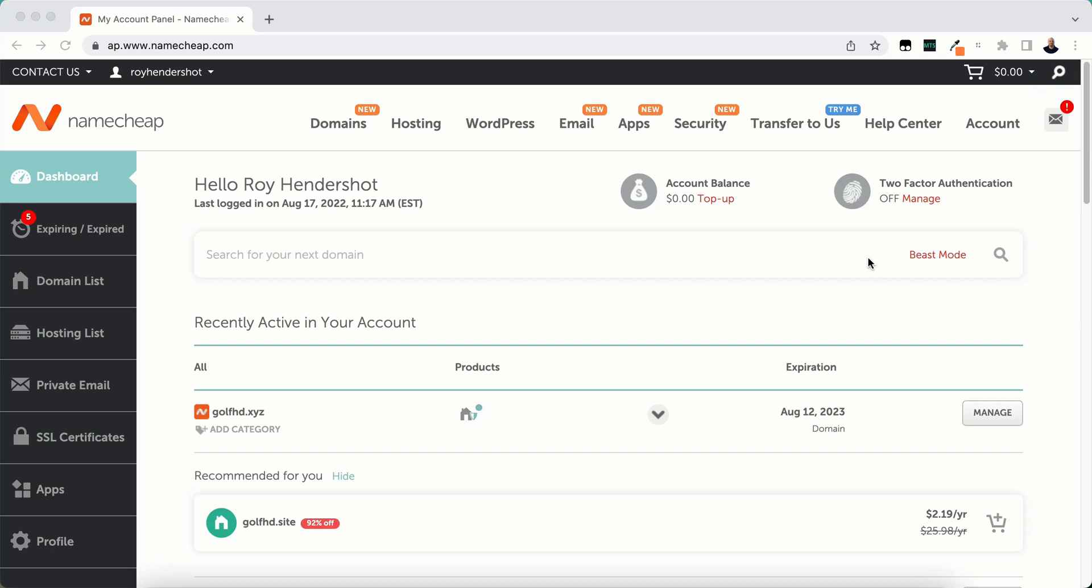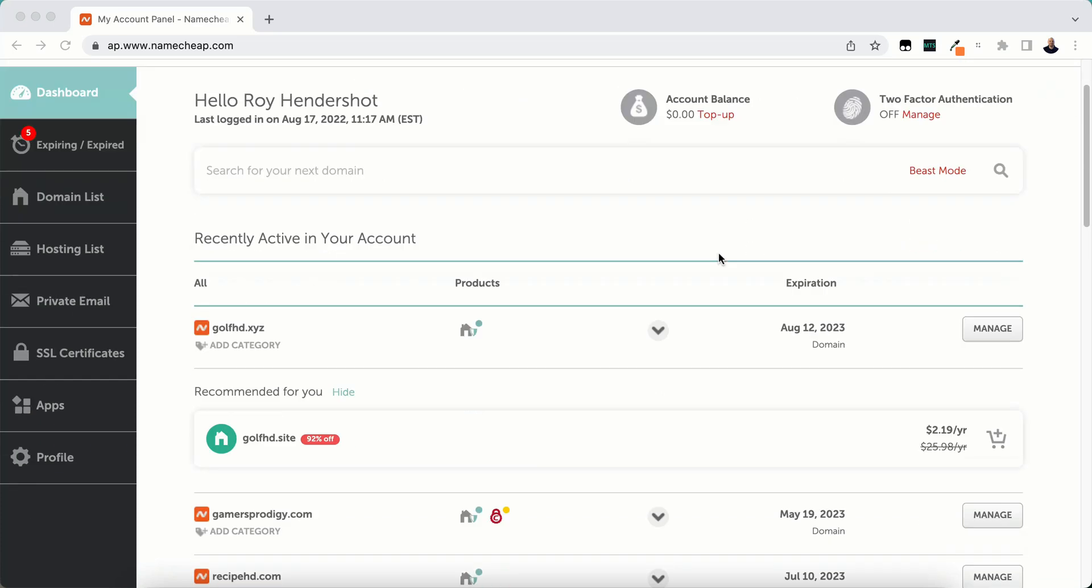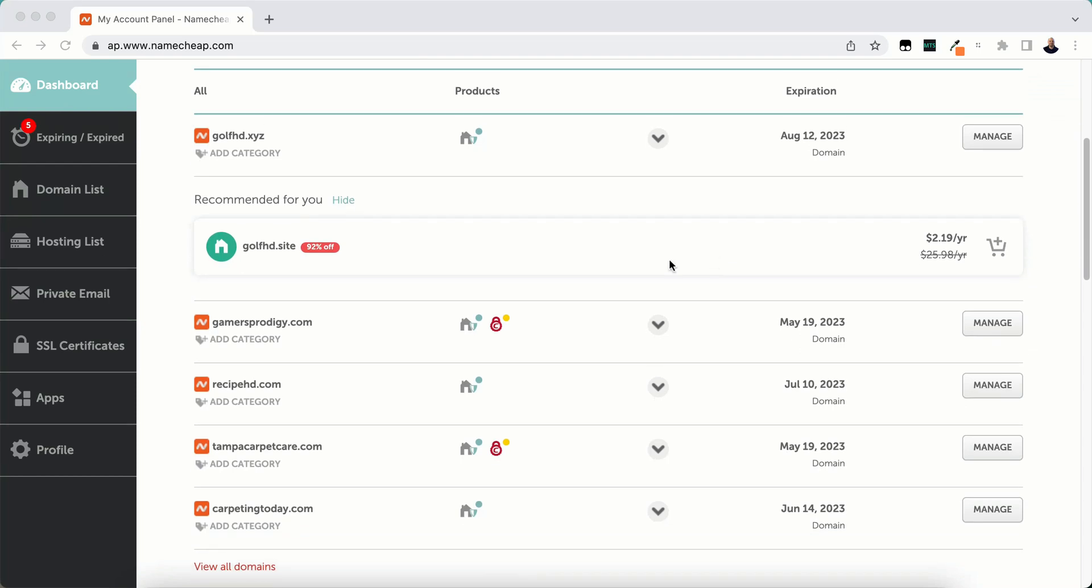We're going to start from the Namecheap dashboard and you want to look for the domain that you want to transfer. I have quite a few of them so I'm just going to click on one, and you want to find the one that you are going to transfer out and click the manage button next to it.